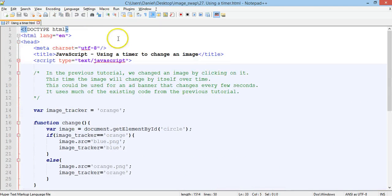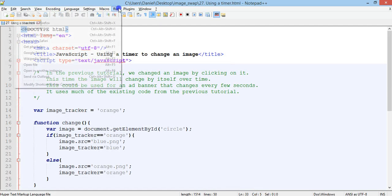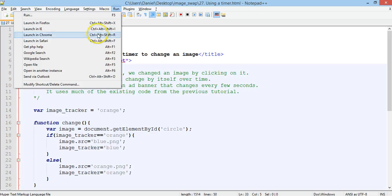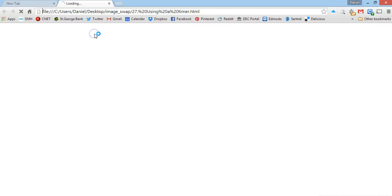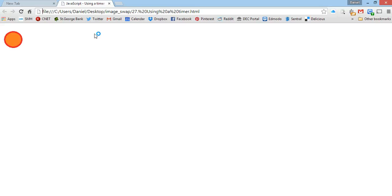So let's run this in Chrome and you have to make sure that both images are in the same folder as this HTML file, or that you refer to the directory that they're in. Now the image is swapping every one second. So orange, blue, orange, blue, orange. And that'll just keep going nonstop.